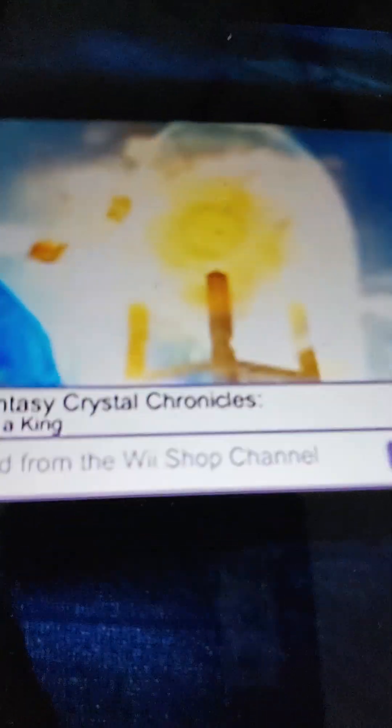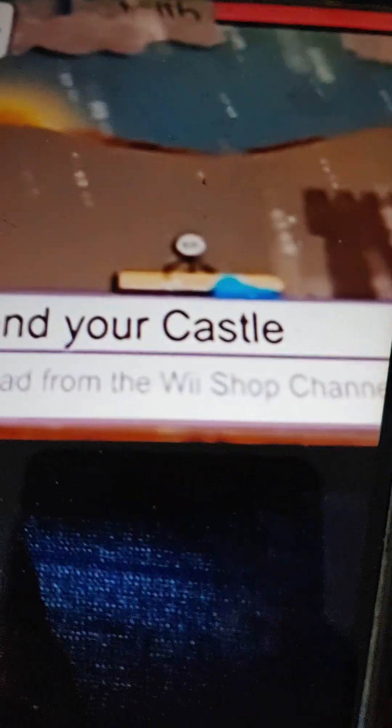You download WiiWare games directly to your Wii console in exchange for Wii Points, which can be purchased in the Wii Shop Channel or at retail outlets.